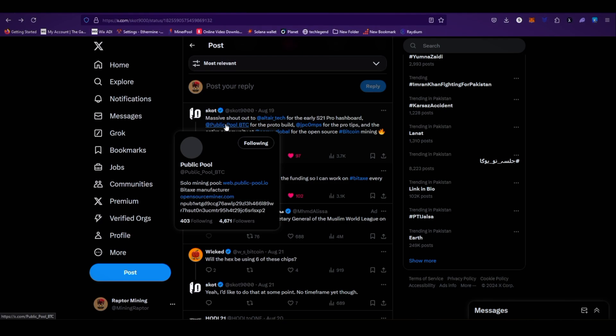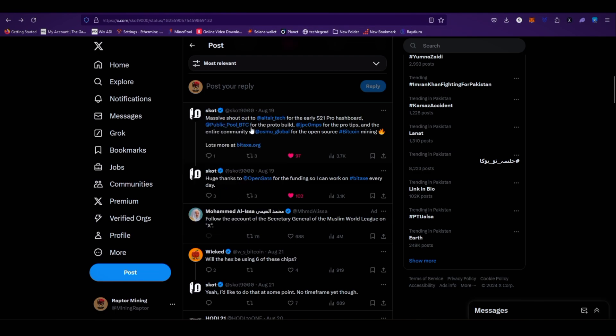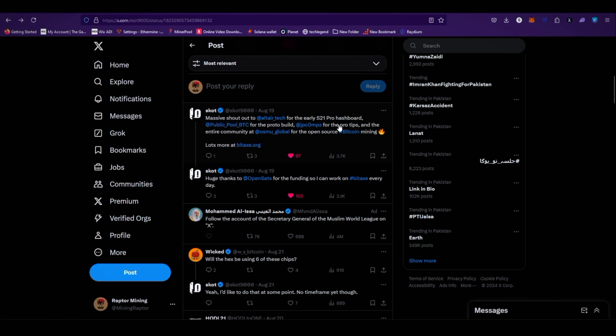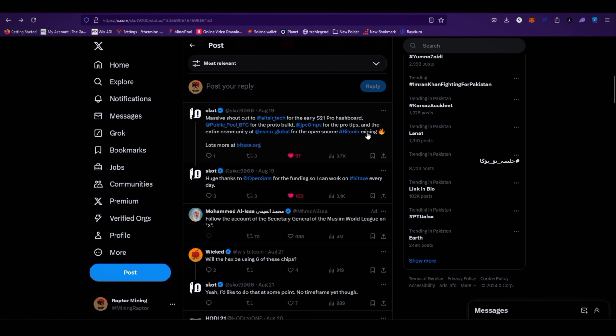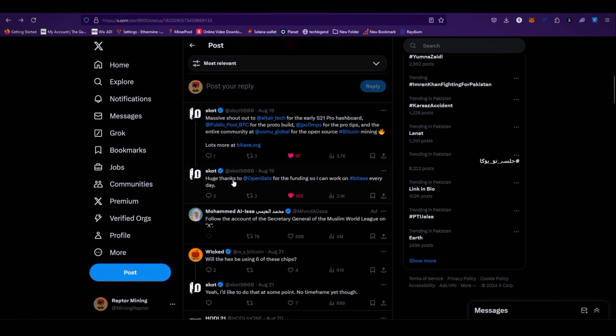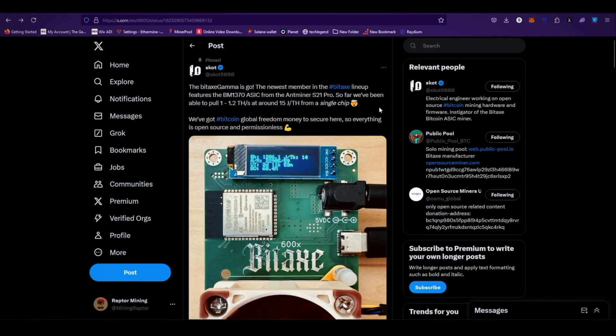Public Pool BTC for the proto build, JPC Zero MPS for the pro tips, and the entire community at OSMO Global for the open source Bitcoin mining. Lots more at bitax.org. Huge thanks to OpenSats for the funding so I can work on Bitax every day.